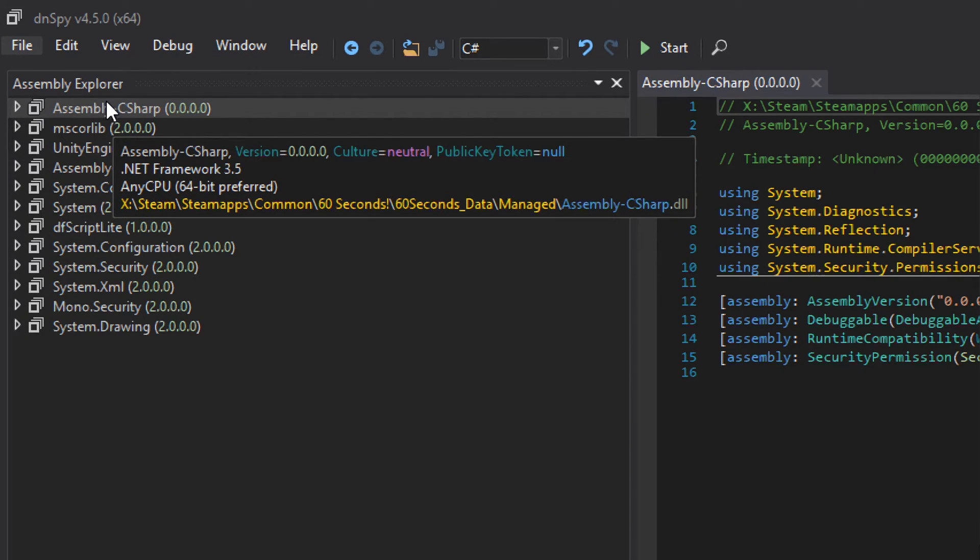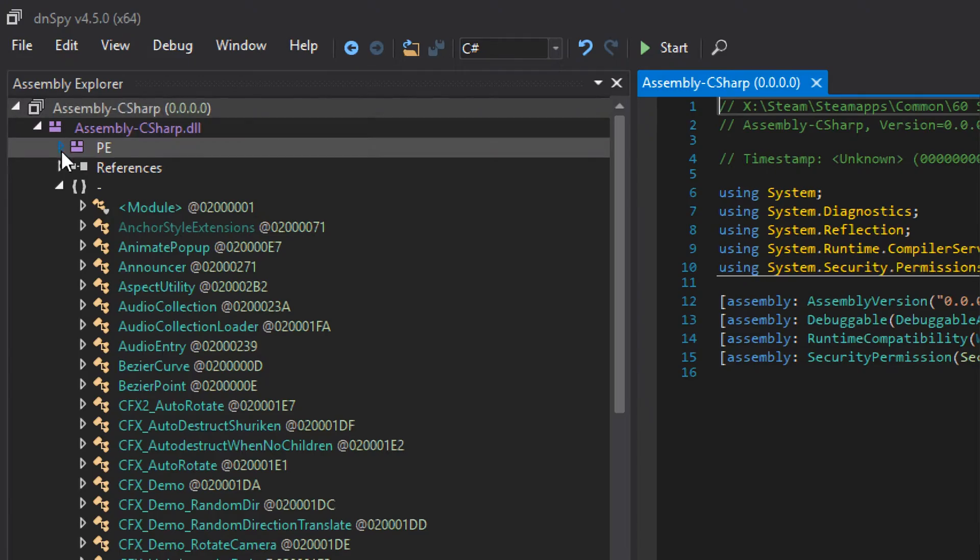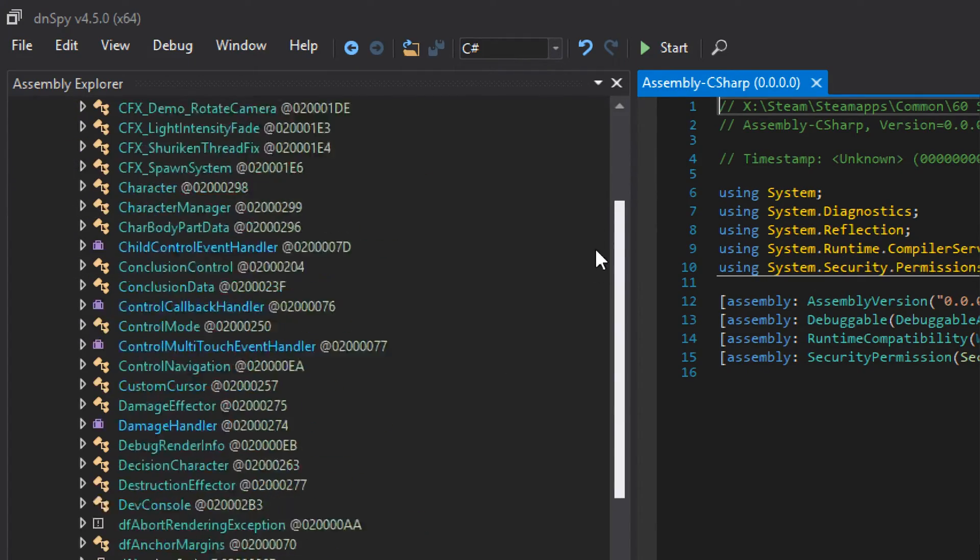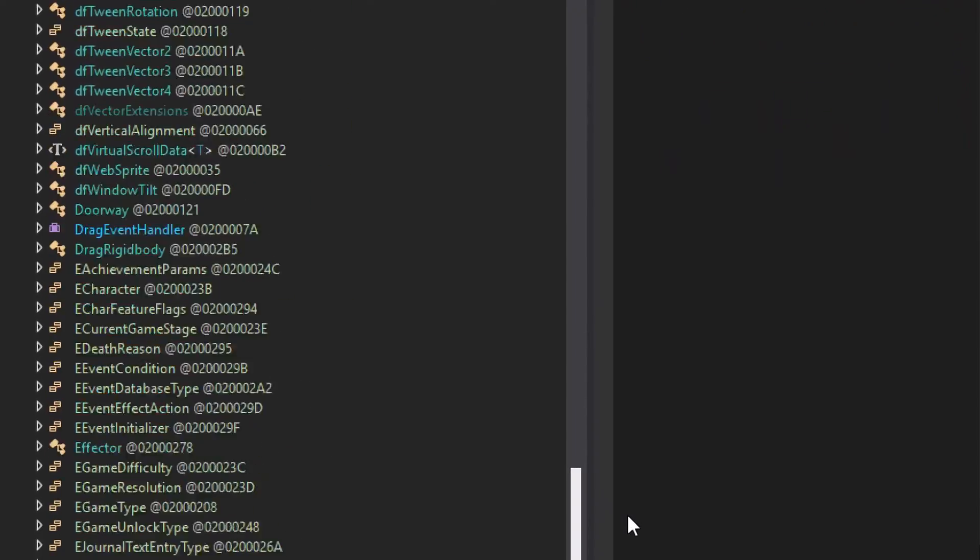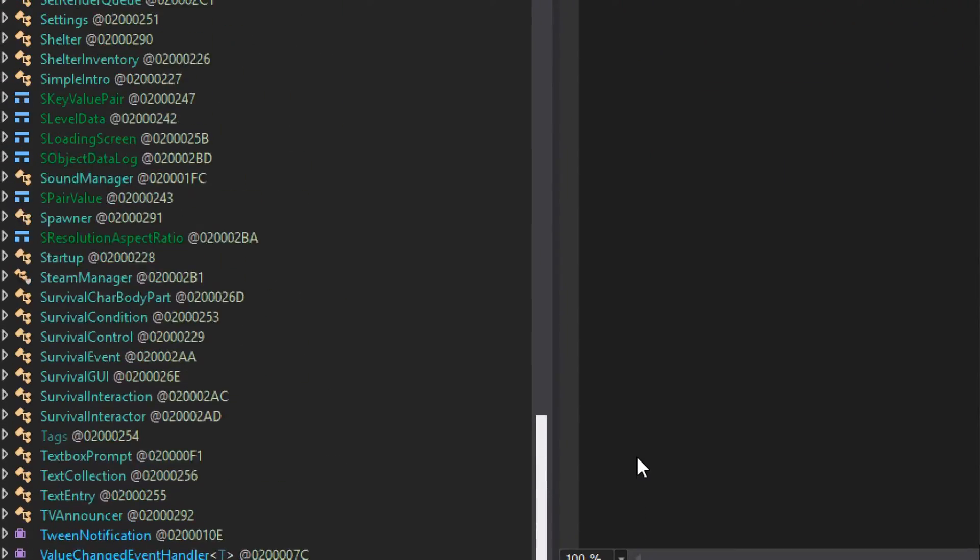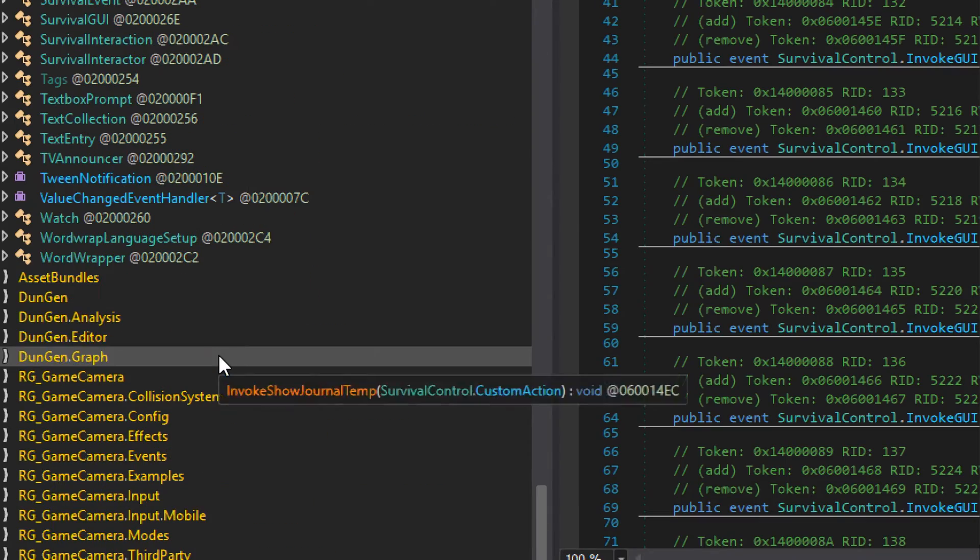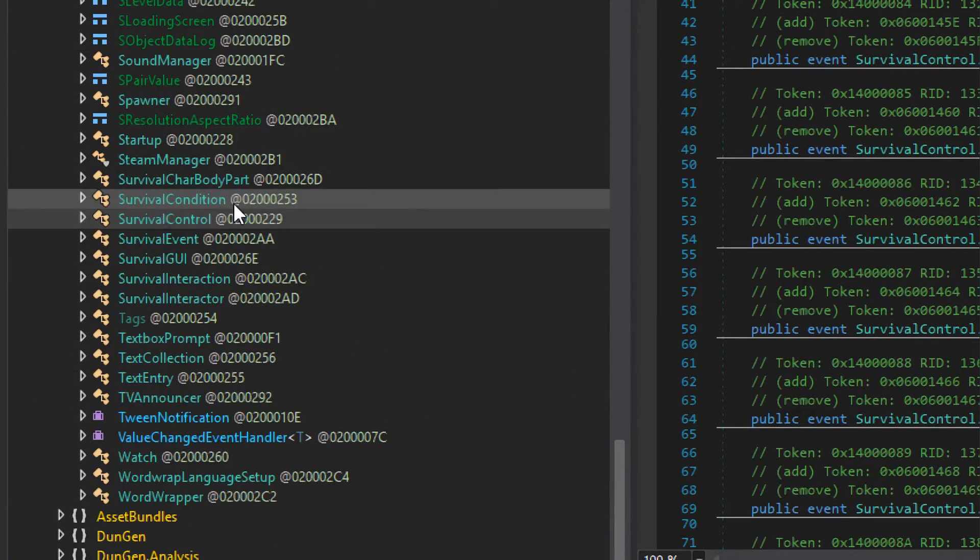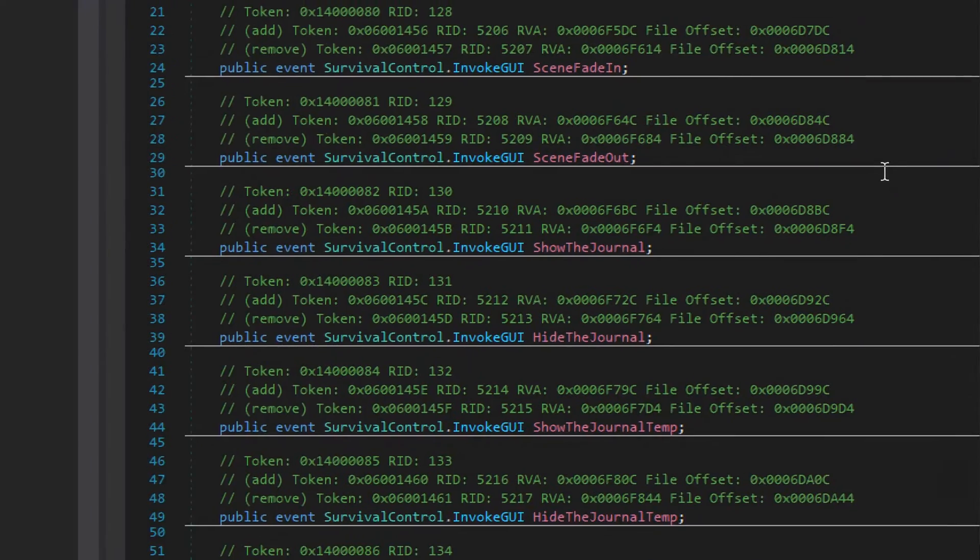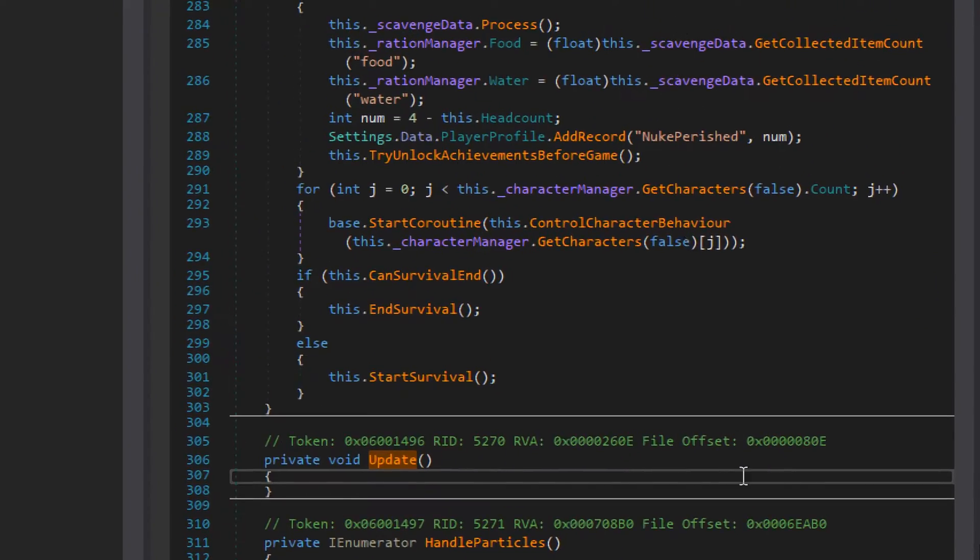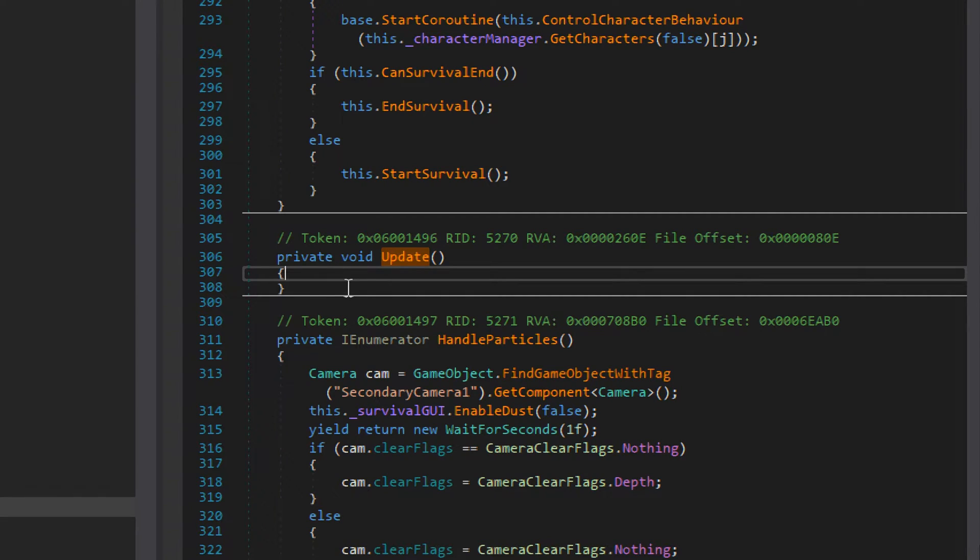You're going to get this thing here, assembly-c-sharp. Go ahead and expand that, keep expanding all the way down until we get to the dash and then scroll all the way down. The one we're actually interested in is right down towards the very bottom here. We're interested in survive control. Click on that and on the right hand side we're going to get some code loading up. Go ahead and smash control F and then search for the word update. You're looking for the function highlighted on the screen right now.